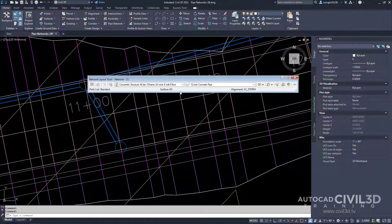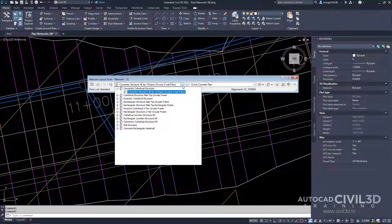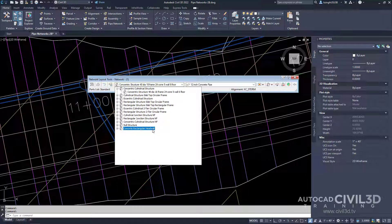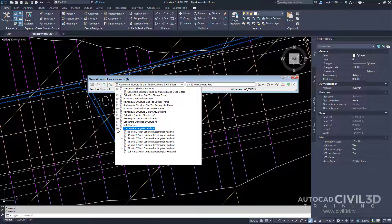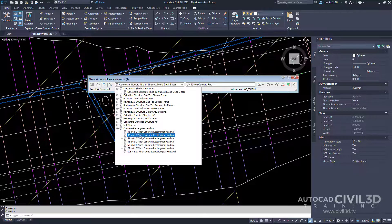After that, let's select our structure from the list. Go down to the concrete rectangular head wall collection. Maximize this collection and select the 44 inch.